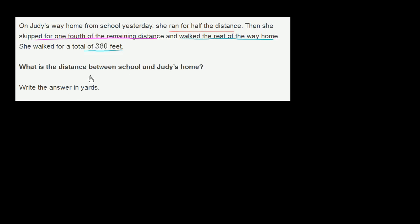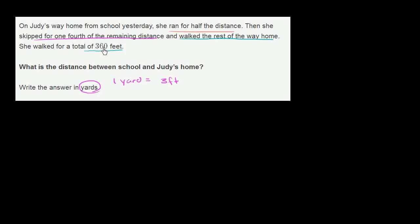This is a little tricky — they say 360 feet, but write the answer in yards. We have to remind ourselves that 1 yard is equal to 3 feet. So let's put all of our information in yards right now. 360 feet divided by 3 feet per yard gives us 120 yards. Now we can continue to do the whole problem in terms of yards.